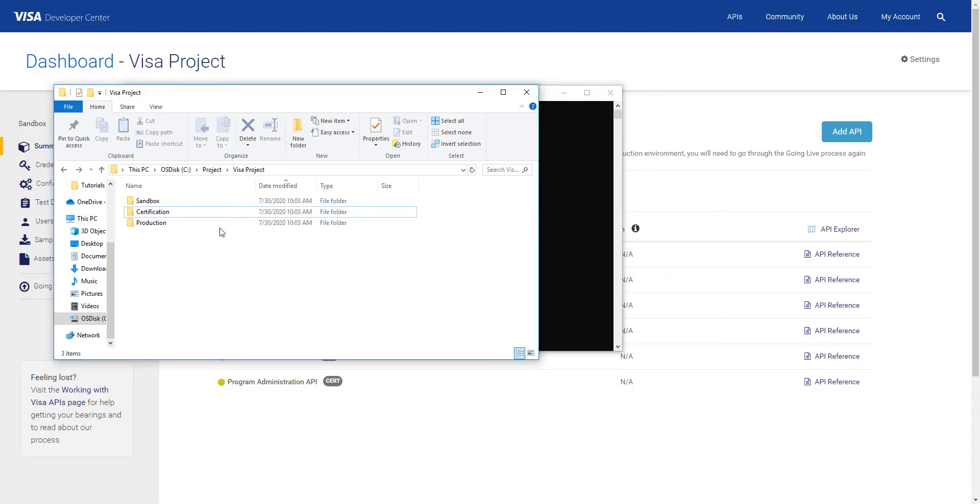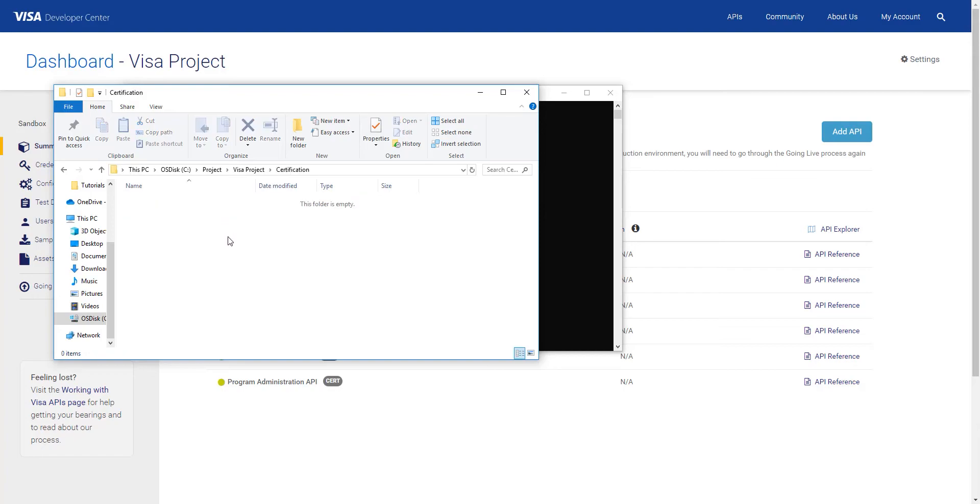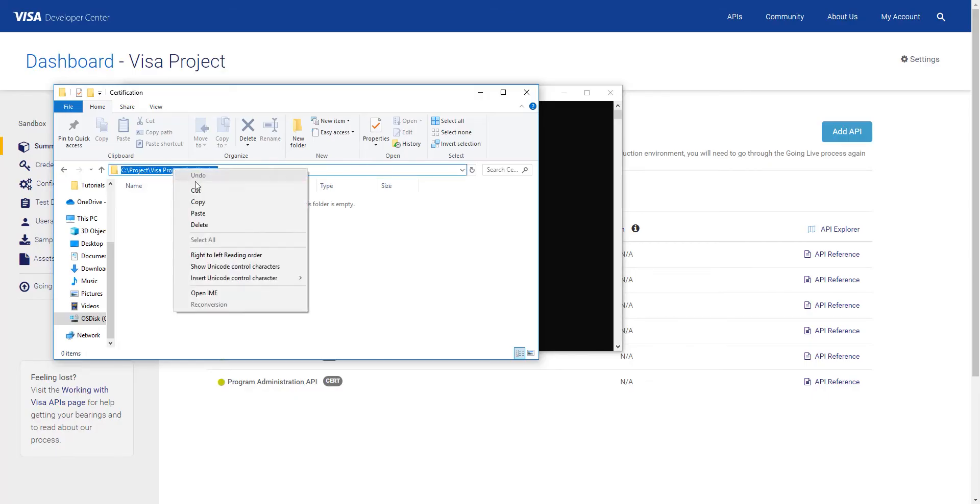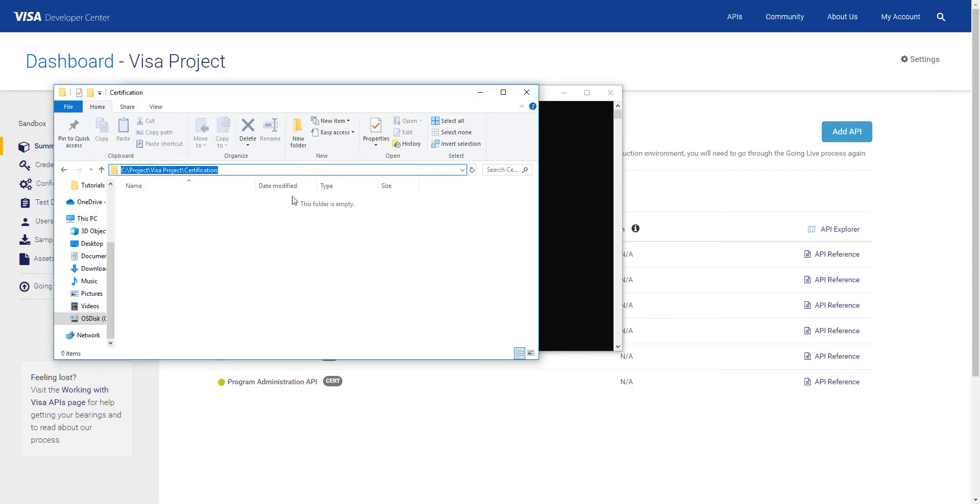Now, since the CSR is for certification, I'm going to click on that folder. This is where I will store my CSR file and KeyStore file. Next, I click on the location and copy this link of the folder, highlight it, right click and select copy.